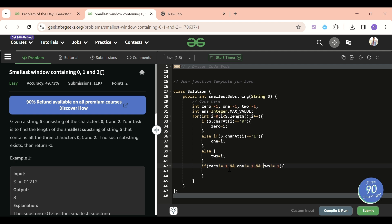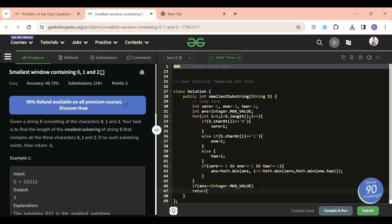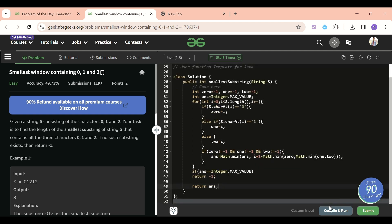After updating the index variables, check if zero is not equal to minus one, and one is not equal to minus one, and two is not equal to minus one. If all three are valid, update the answer: answer equals Math.min(answer, i plus one minus Math.min(zero, Math.min(one, two))). After the loop, if answer equals Integer.MAX_VALUE, return minus one; otherwise return answer.